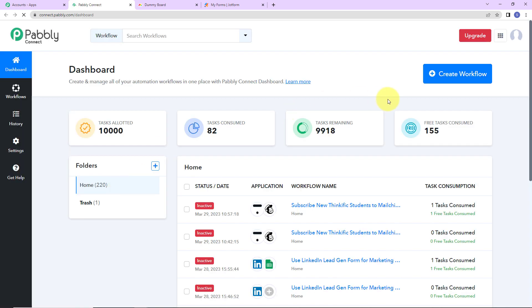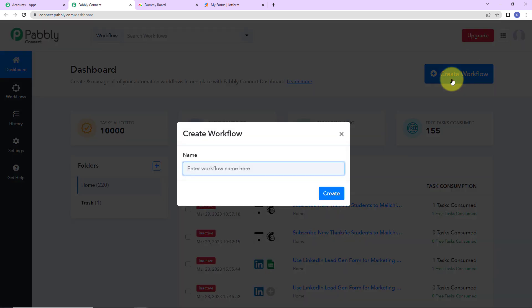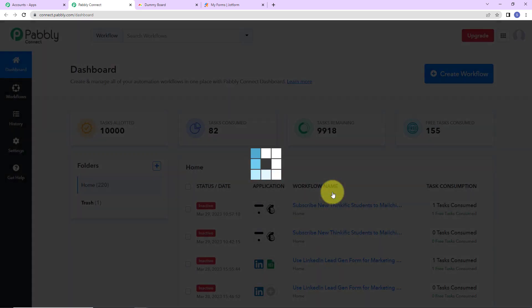I am going to click on sign in, and here we have reached the all applications page. Let's click on access now for Pabbly Connect, and here we have reached the dashboard. On the right hand side, you can see a tab called create workflow. Let's click on this and a dialog box has appeared asking us to name this workflow. My objective is to add items to Monday.com with drop down menu using Pabbly Connect, using JotForm to receive data. So I'm going to click on create.